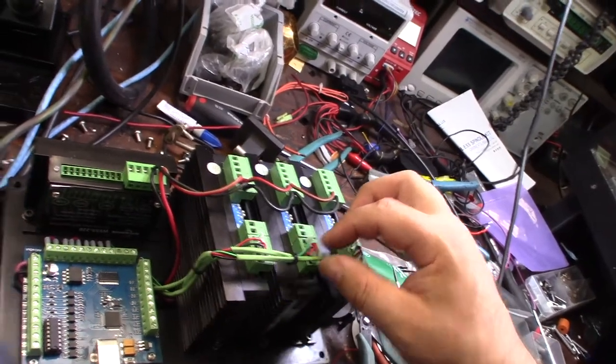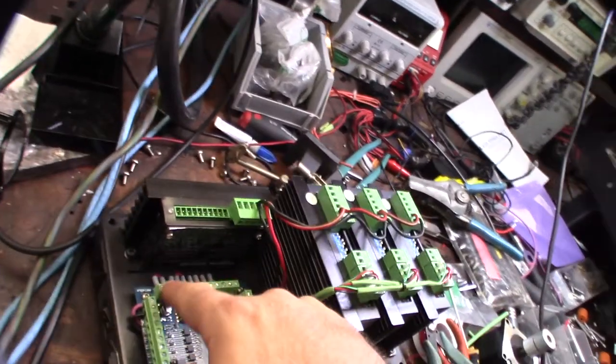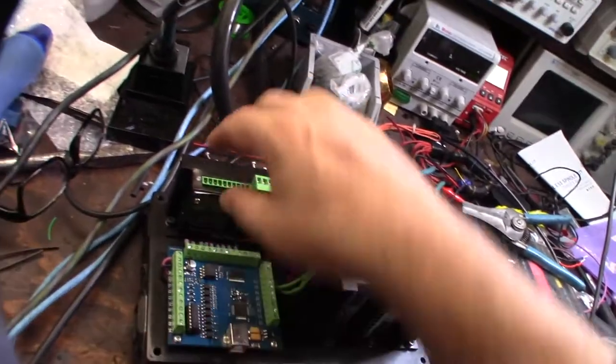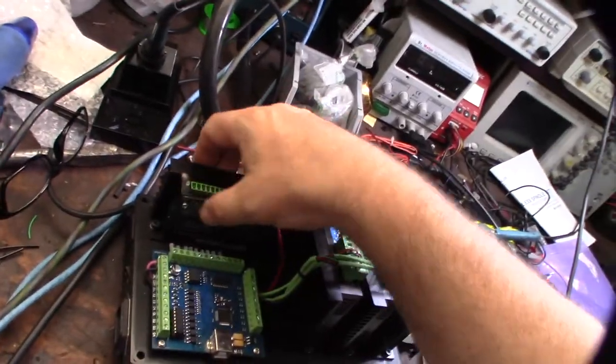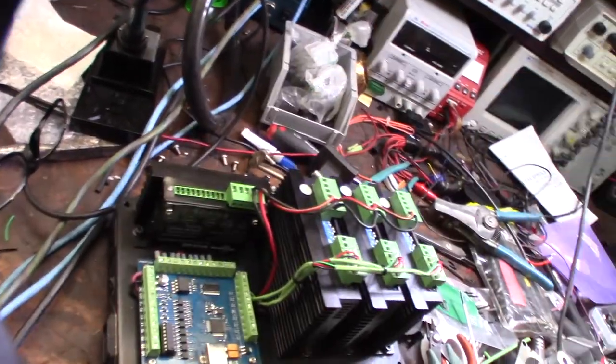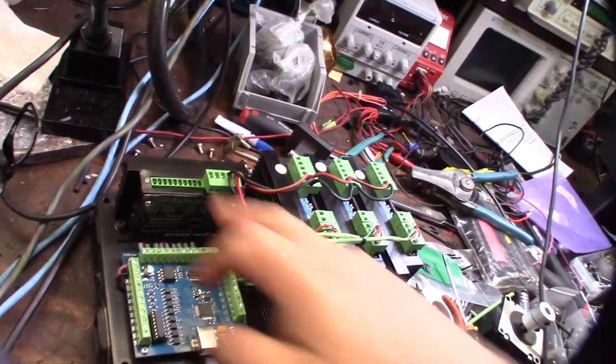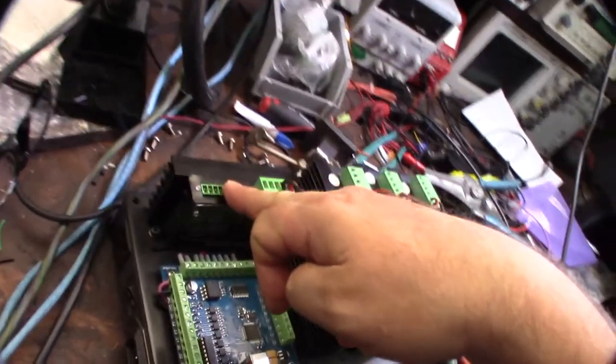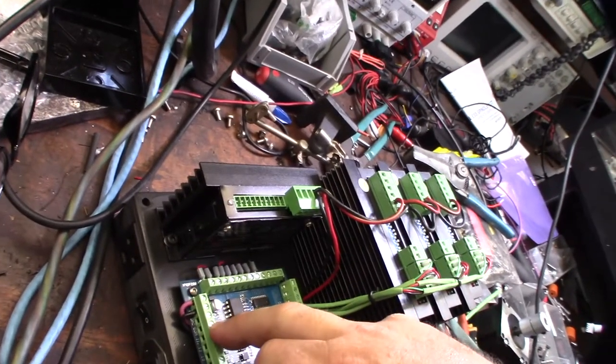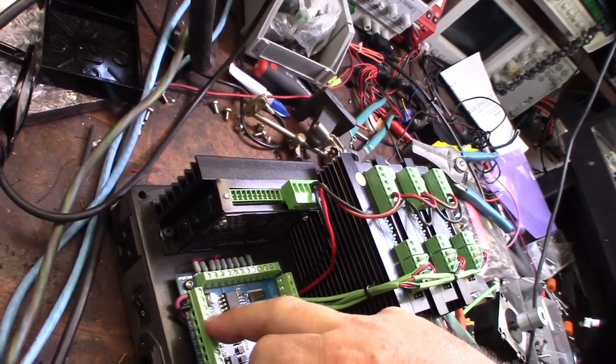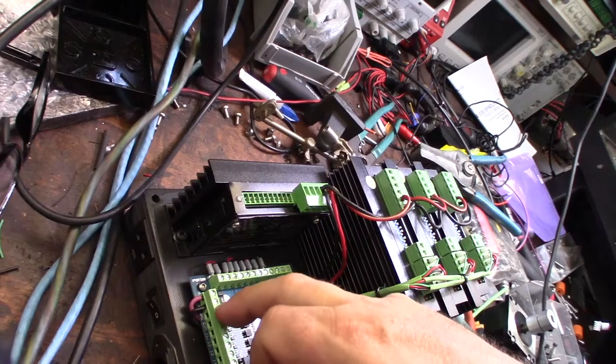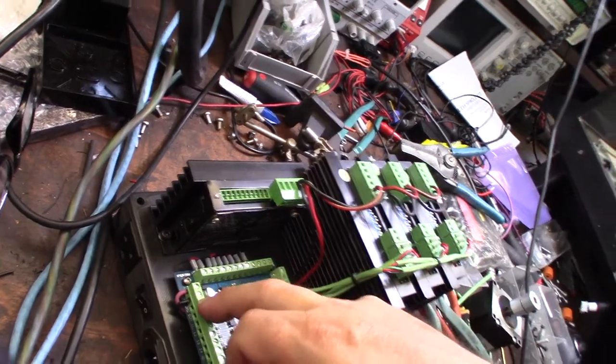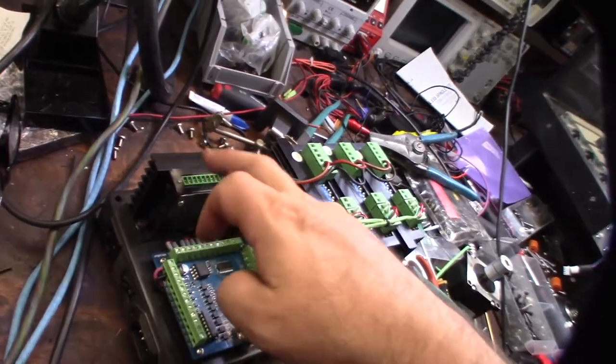Now I got a wire in the spindle control, so that would be the common ground and the DAC should be the spindle 0 to 10 volt control.